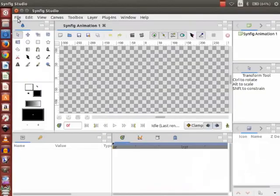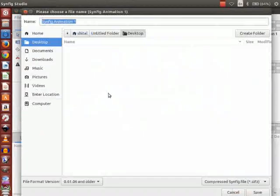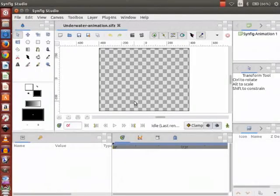We are in the Synfig interface. I have saved my Synfig file as underwater animation. Please do so likewise. Now let us start creating our underwater animation.